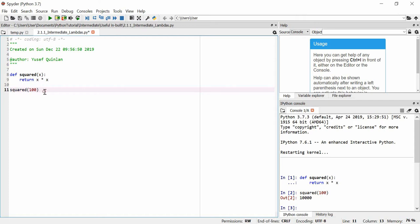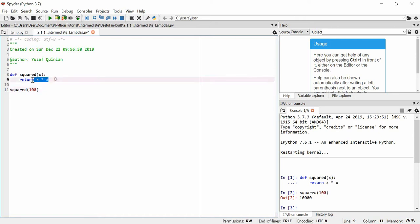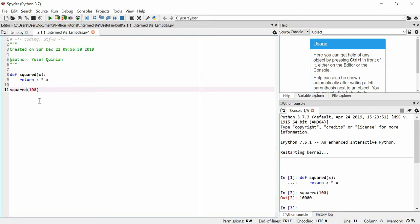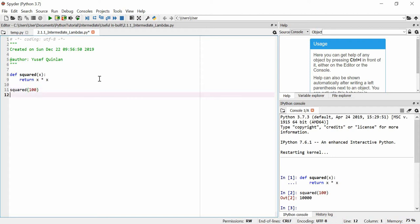Let's say I only want to do that, and I don't really want to define a full function for reuse — I just want to use this function maybe once. There are also other use cases. We might make a function that doesn't have a name — an anonymous function. Here it has the name 'squared', but there are actually functions that are anonymous in Python, and they're called lambda functions.